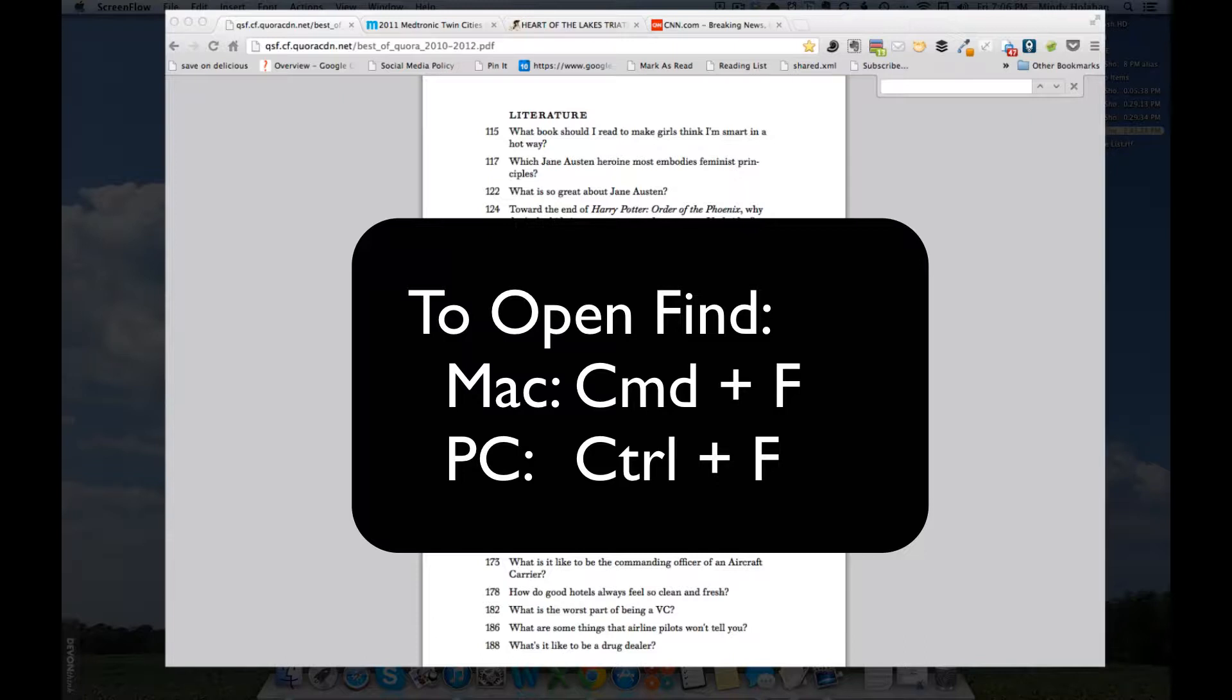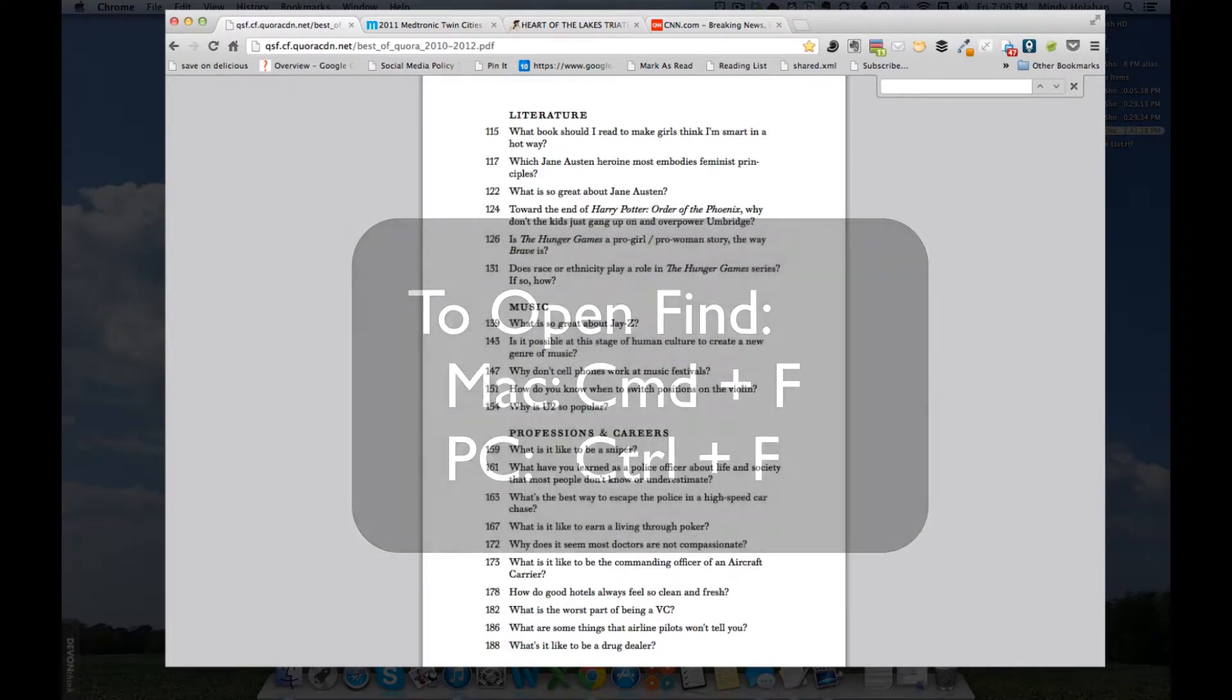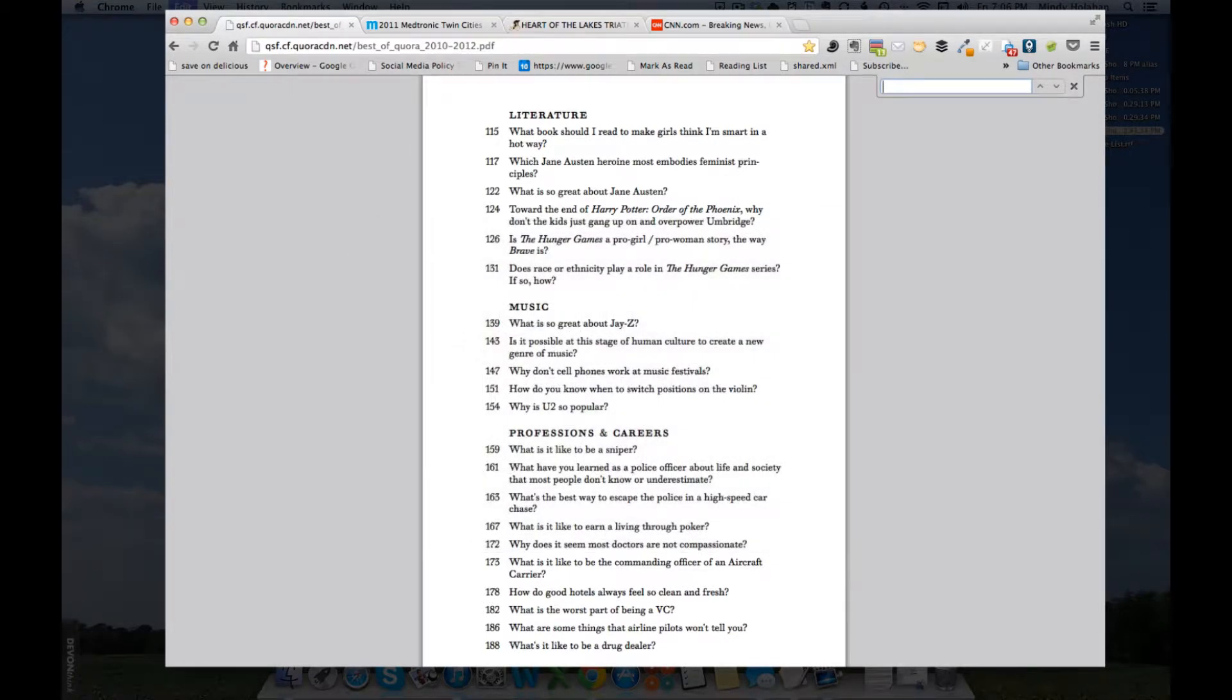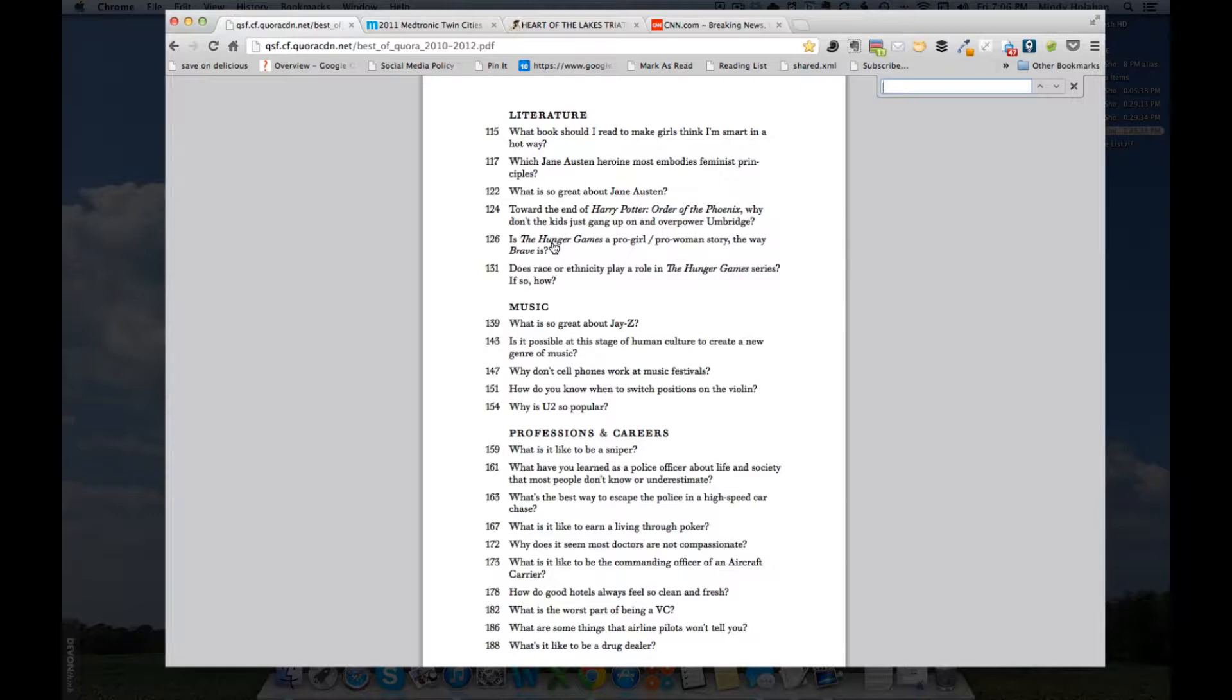So I'm going to do Command-F and I am going to end up right over here. And so what I have open right now is a website. It's a PDF in a website but this is a very long document. It's the best of Quora 2010-2012. Quora is a great website we'll talk about later that allows you to ask a question and you get a lot of good answers.